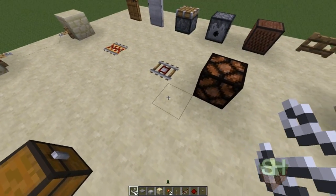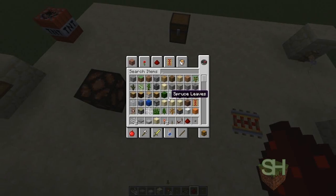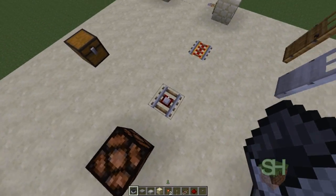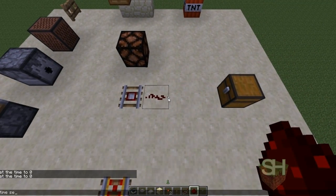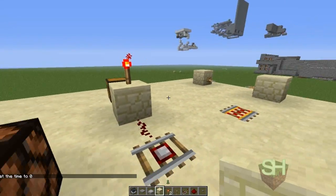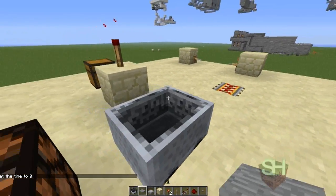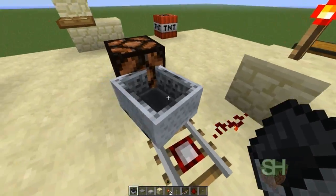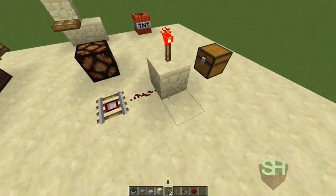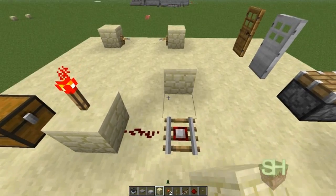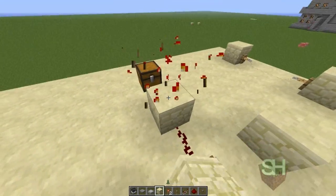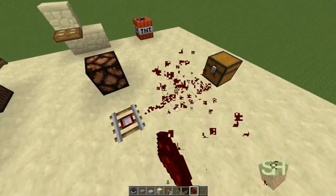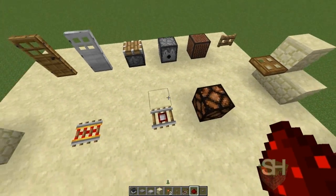Detector rails are pretty much pressure plates on a rail. The only thing that can activate them is a mine cart. If you put a cart on it, the block is powered — it works just like a pressure plate but can only be powered by a mine cart. This would be good for something like a door that opens as you approach it on a cart.